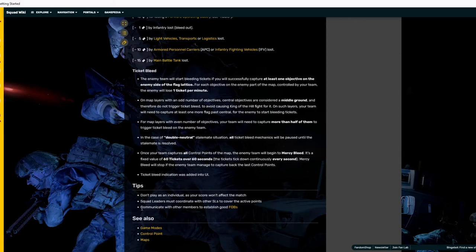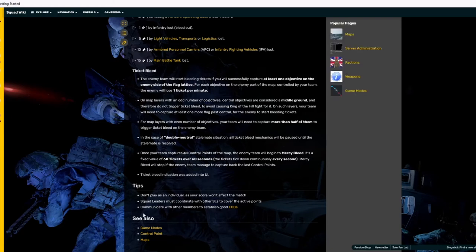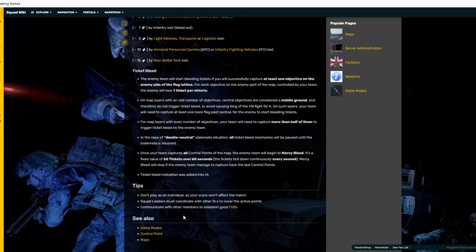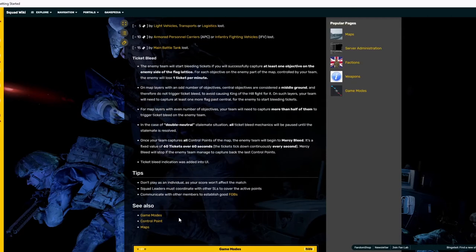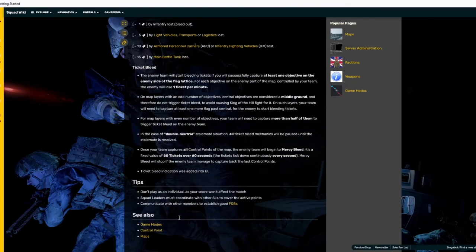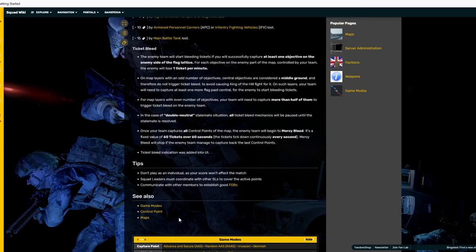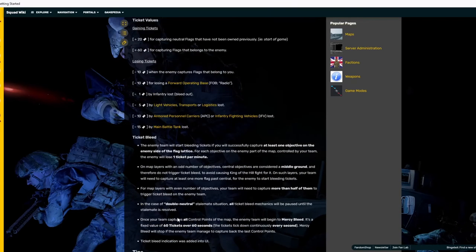Communicate with other members to establish good fobs. This is pretty key for SLs. But also, if you're not an SL, don't be afraid to shoot off your SL and be like, Hey, what about here for a fob? If one's already decided, leave it, okay? Because he's already coordinated with the other squads where that fob is going. So, just leave that position. But if he's wondering where to put it, open him to suggestions, okay?